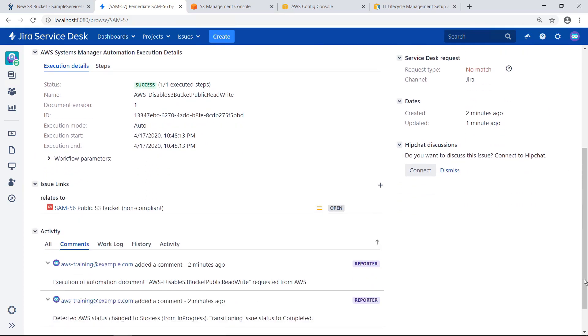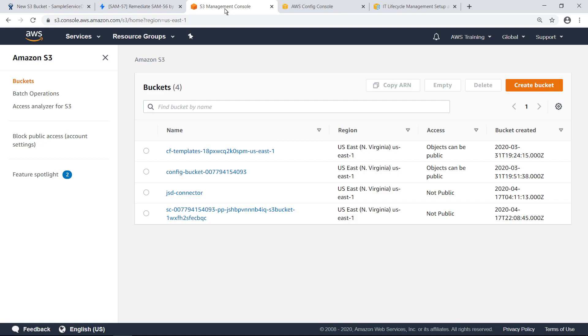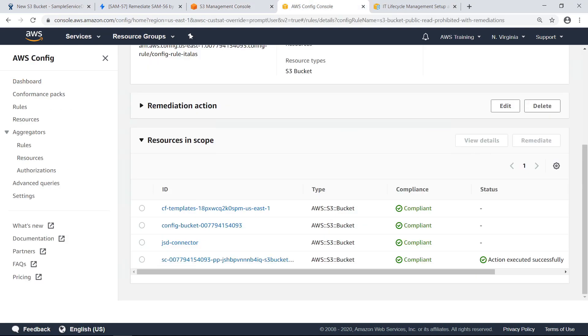Let's return to the S3 Management Console to confirm that the remediation action has been executed. Notice that access to the bucket is once again not public. Let's take a look at the AWS Config Console. The bucket is now listed as Compliant, and the status field notes that the remediation action was executed successfully.